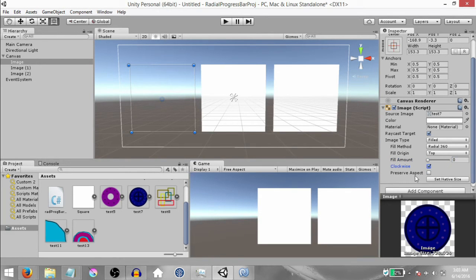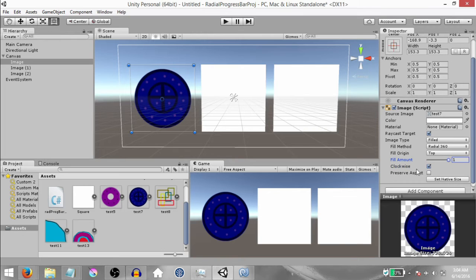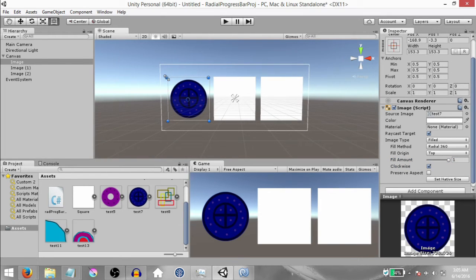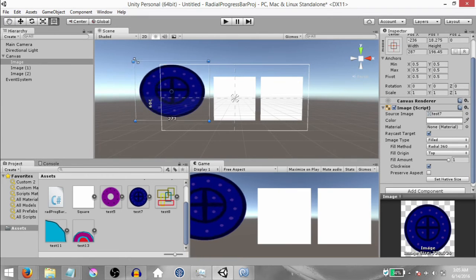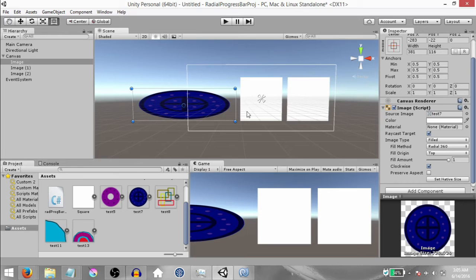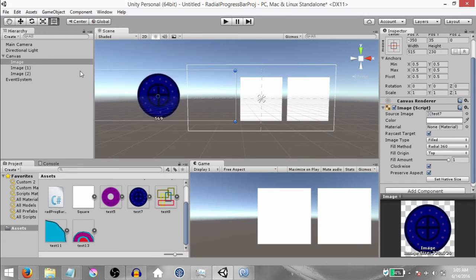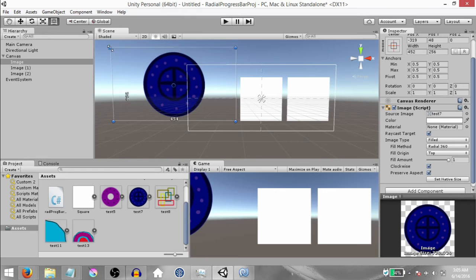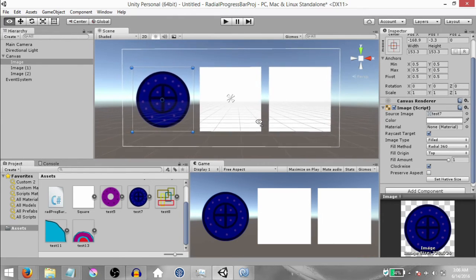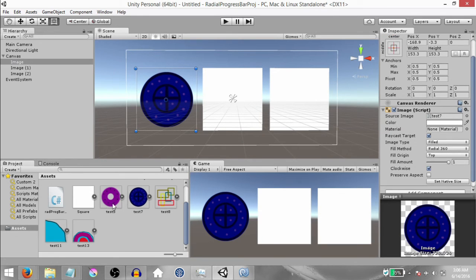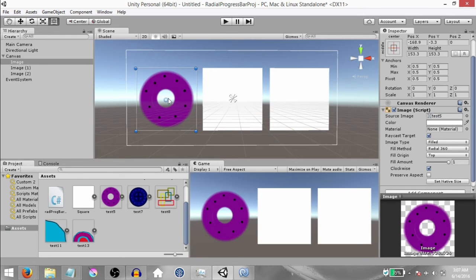And finally you have Preserve Aspect — this decides whether the image should preserve the sprite's aspect ratio or not. To test this out, set the fill amount to 1, zoom out a little, and resize the image without holding down Shift. This will resize the image without maintaining the aspect ratio, so you can stretch it and make the image look different. If you check Preserve Aspect, the aspect ratio of the sprite is maintained at all times. Change the image back to its normal size. Before continuing, change the sprite from Test 7 to Test 5 — I'm doing this because I've kept an empty space in the center of the sprite so you can see the effect Radial 360 has with such a sprite.